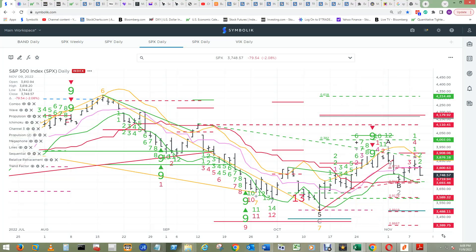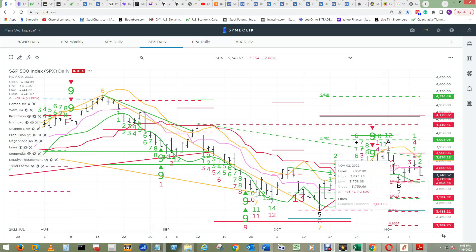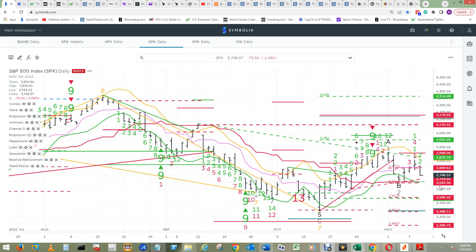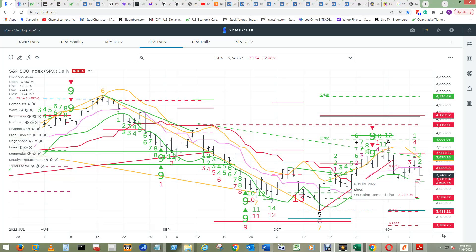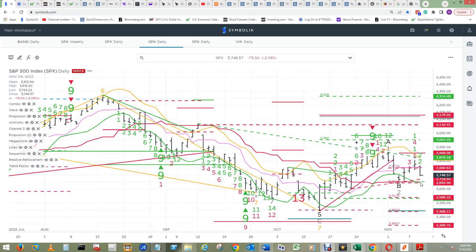A qualified demand projection never did print for this qualified demand line. However, there is an ongoing demand line at $3,719.94. Maybe if they close and move below that, there will be a demand projection printed.